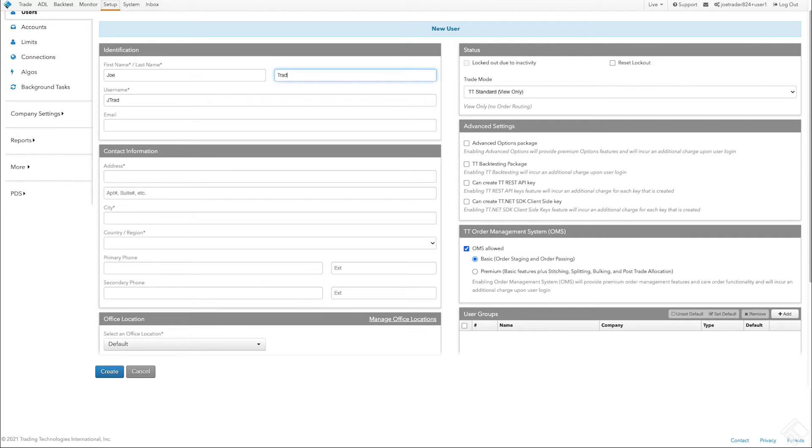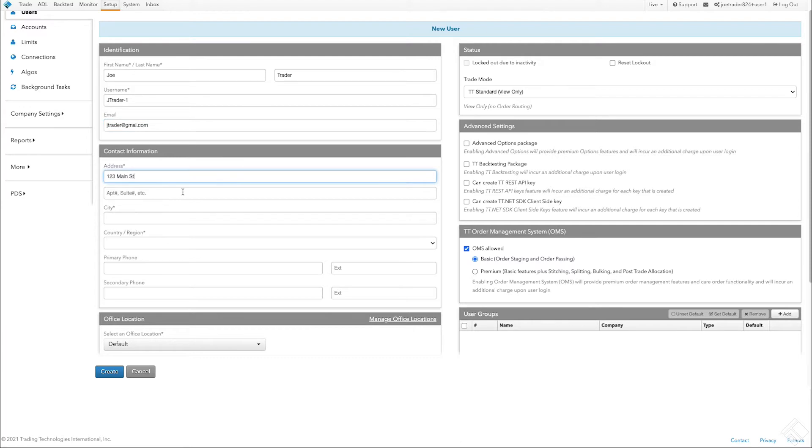On the new screen, enter User Information in the Identification and Contact Information sections. Required fields are noted with an asterisk.